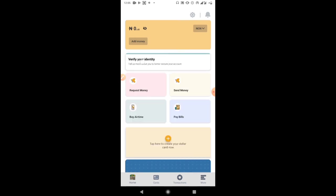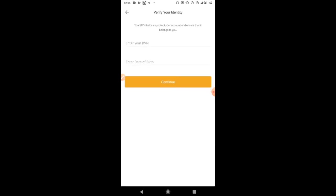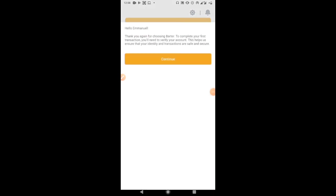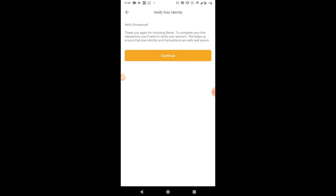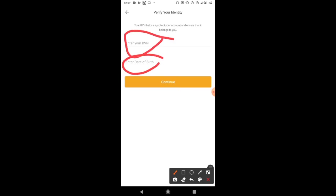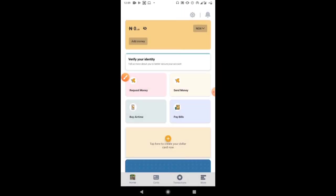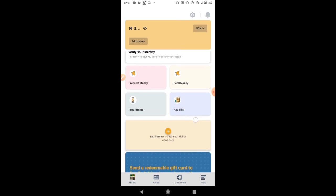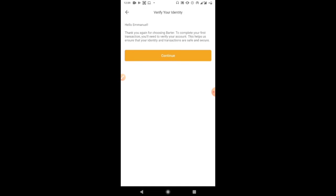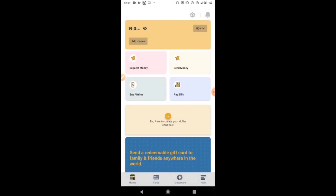Now you want to verify your identity — this is very important. If you don't verify your identity, you will not be able to do transactions with your account. You need to fill in your date of birth, your BVN, and any other requirements asked of you. Apart from getting a virtual card, you can also use the account for other banking transactions like sending money, receiving money, paying bills, and buying airtime. Note: I won't be demonstrating this step as I don't have an extra BVN to use.